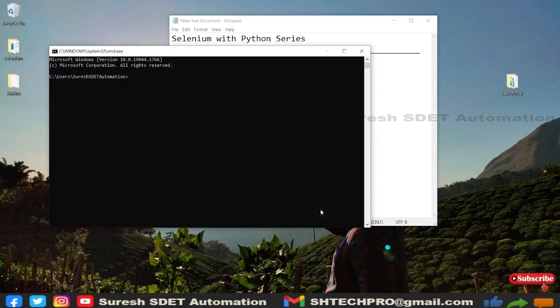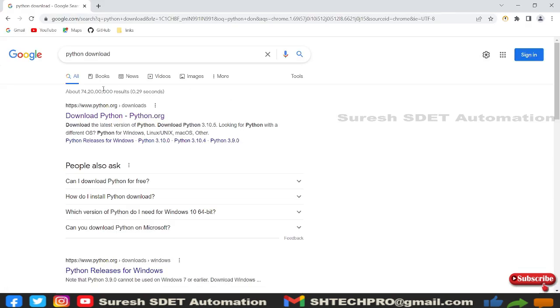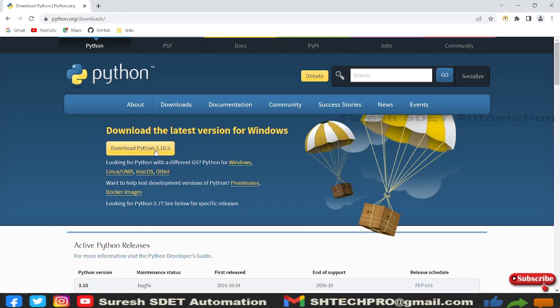To check Python installation on Windows, press Windows + R and open CMD, then simply type 'py' to see the Python version. If you don't see a version, you can download Python from the official website. I've already created a tutorial on how to install Python, and I'll share that link in the description box.